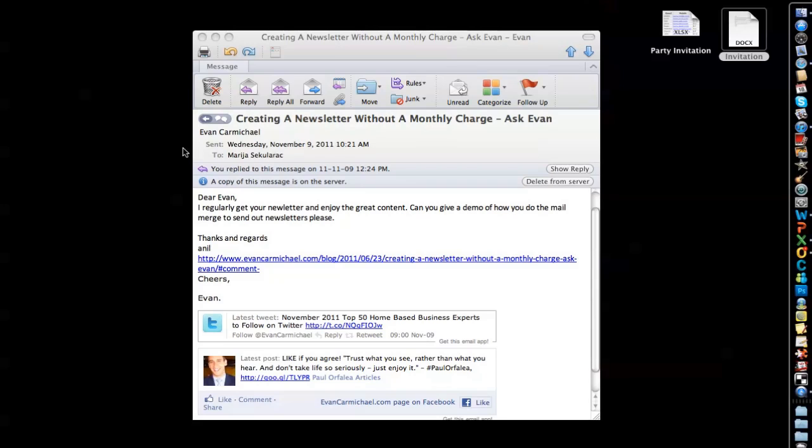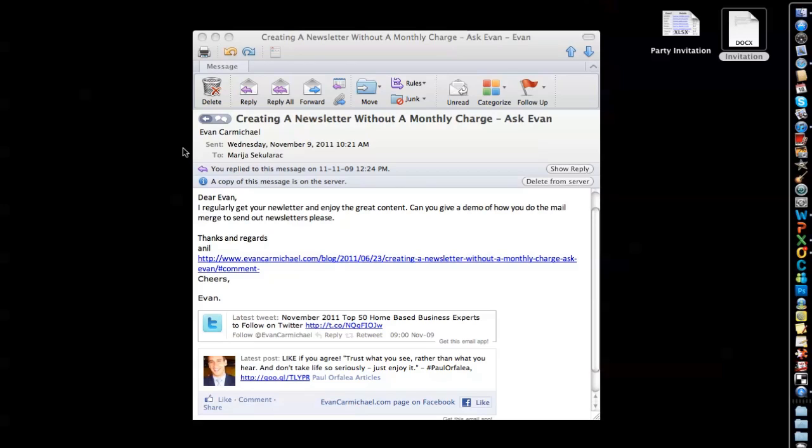Hi everyone and welcome to a very special edition of Ask Evan here with Maria. Today we're going to answer a question from one of our readers Anil. Anil says, Dear Evan, I regularly get your newsletter and enjoy the great content. Can you give a demo of how you do the mail merge to send out newsletters please?